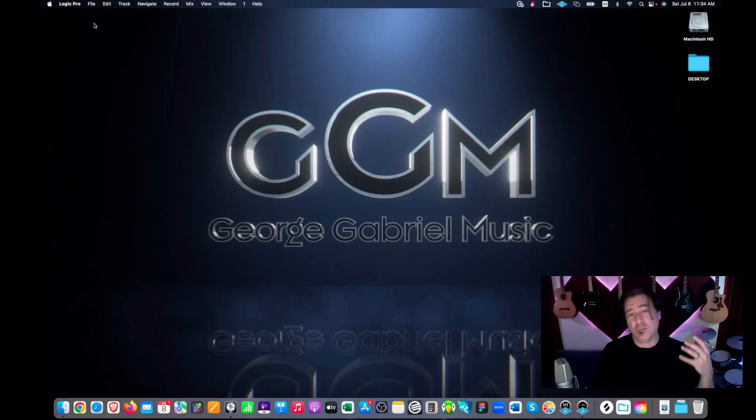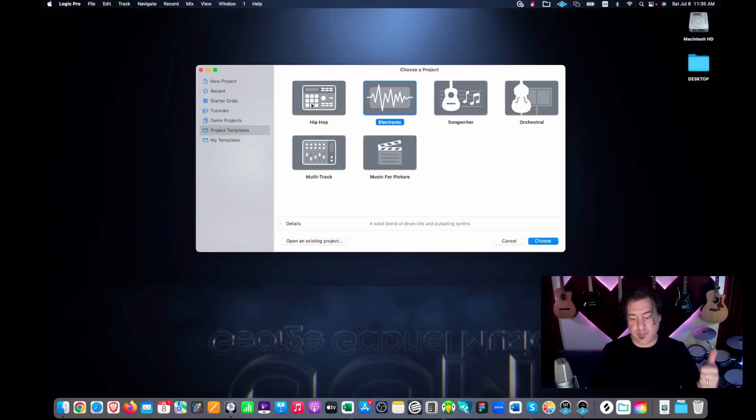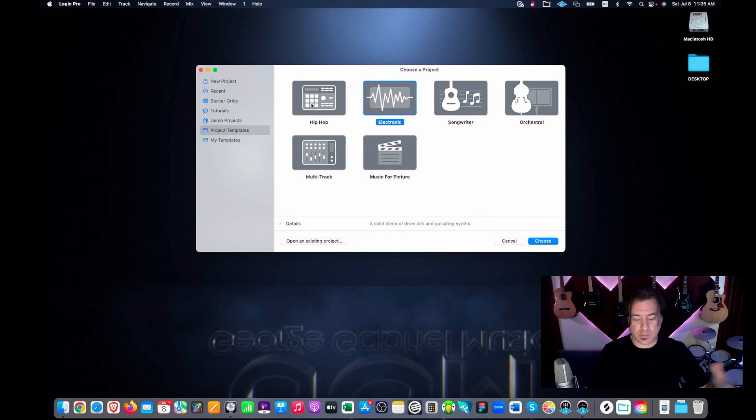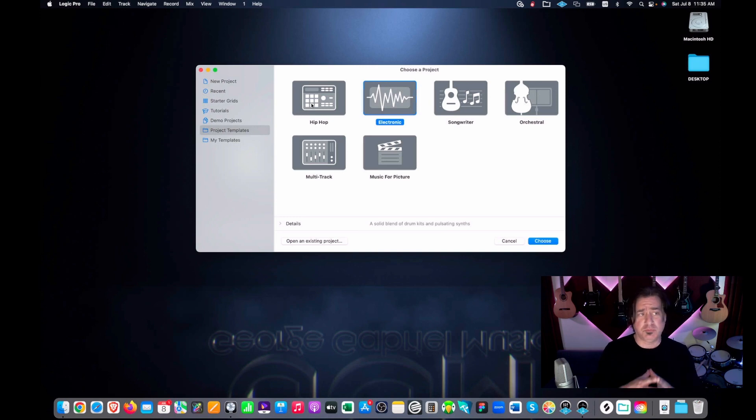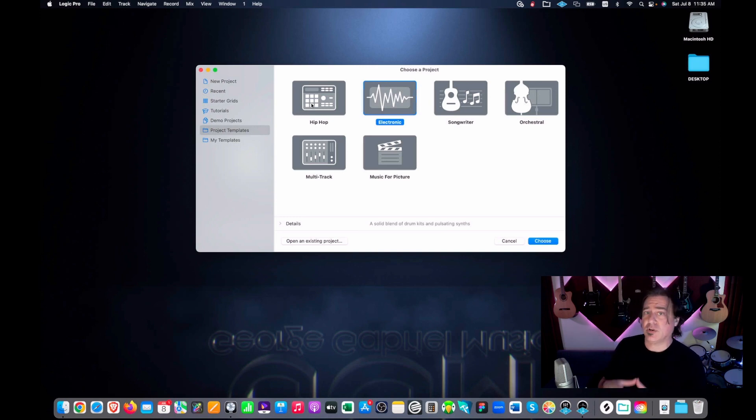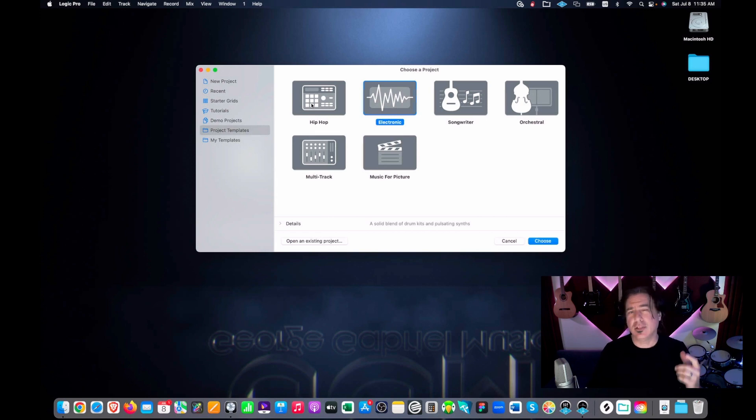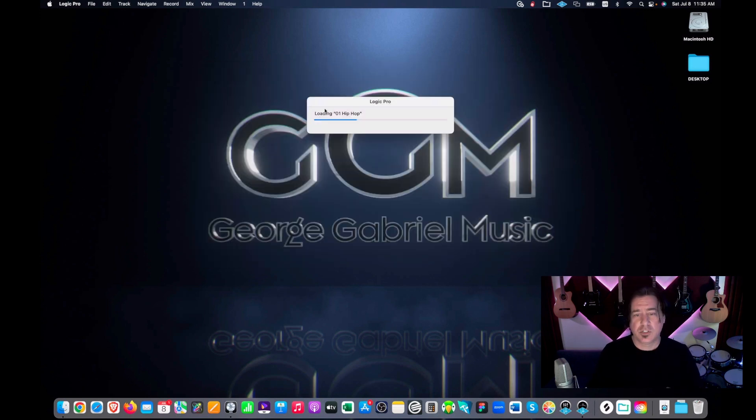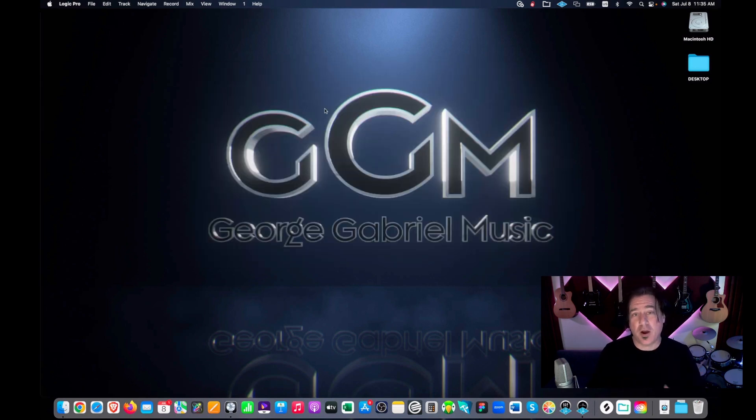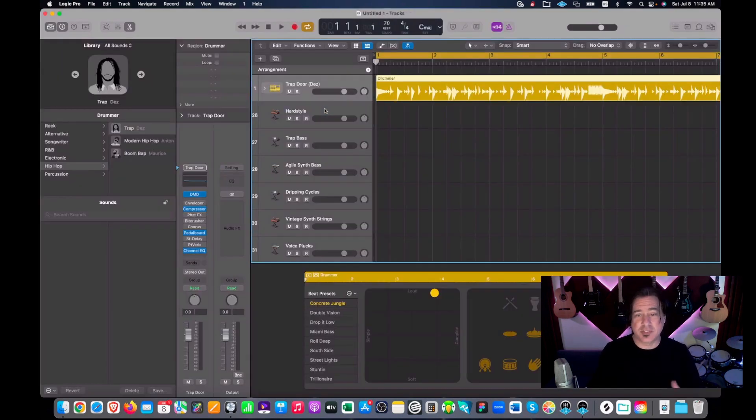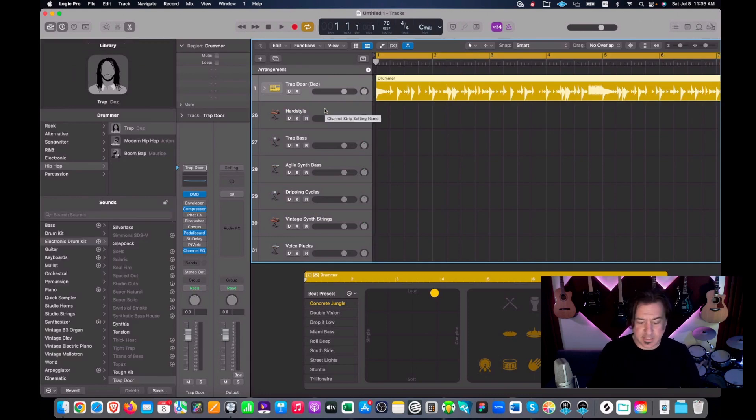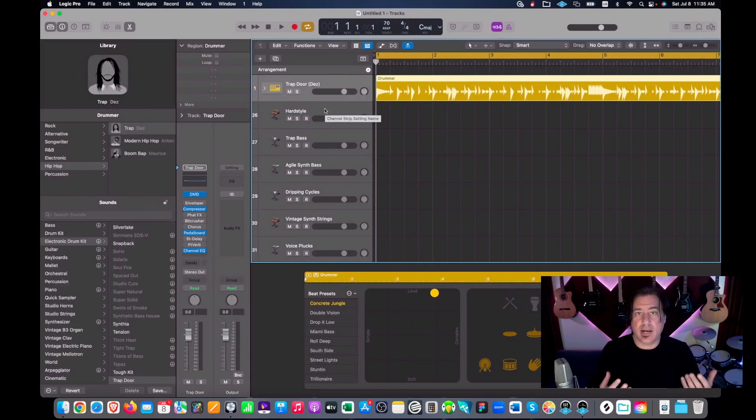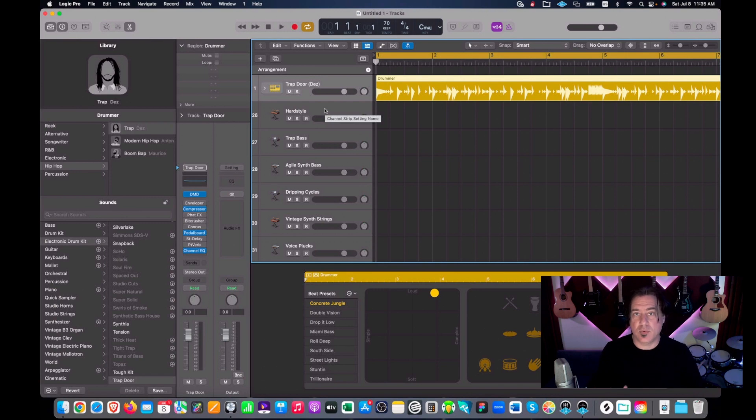You may have been doing it wrong though, because you were led down the wormhole of using a template. So when we open templates, what we're seeing is these templates. Hip hop, electronic, songwriter, orchestral, multitrack, music for picture. This might lead you to believe, hey, this is where I start if I want to do a hip hop track or if I want to do electronic, or if I want to do a folk song or whatever it is. Let's take a look at some of these and see what's going on. So when we open up our hip hop, this is what we get. We get Des the drummer and we already have a drum track. Well, hey, I didn't write this drum track. Everybody in the world's getting this drum track. What does it sound like?